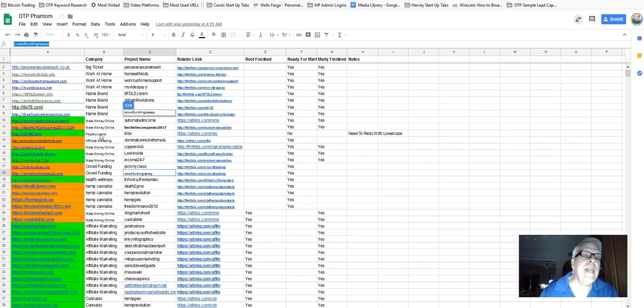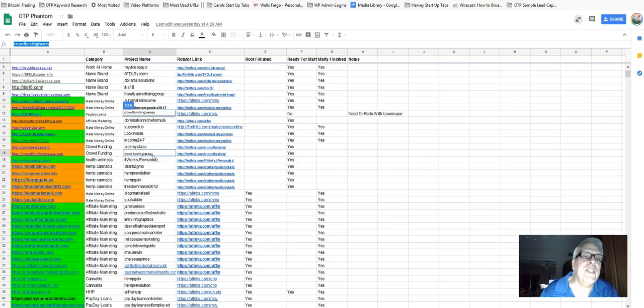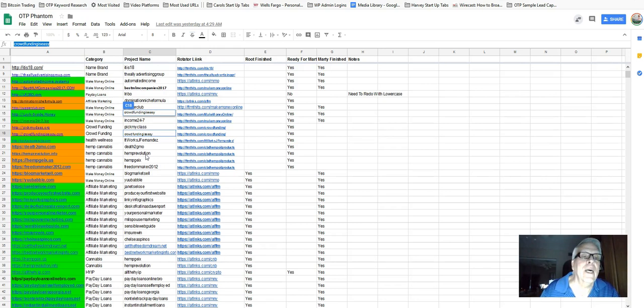affiliate marketing. Right here, crowdfunding. Pick my class and here's a crowdfunding is easy. We found those domains that had a lot of traffic going to them. We got hemp, cannabis.